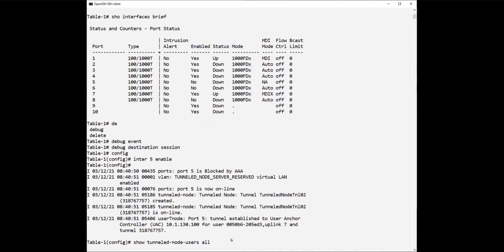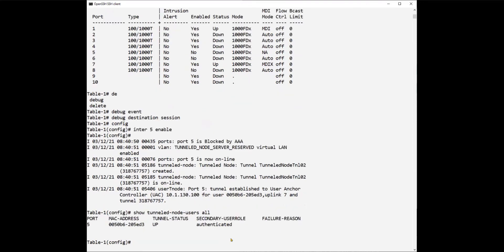If we issue the previous command 'show tunnel node users all', we now see a user has been authenticated and the tunnel is up. We configured the user to attempt to authenticate, which I will show you in a minute.